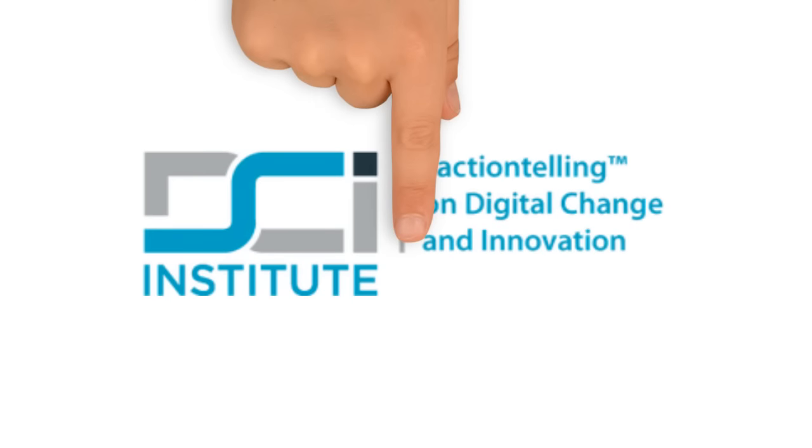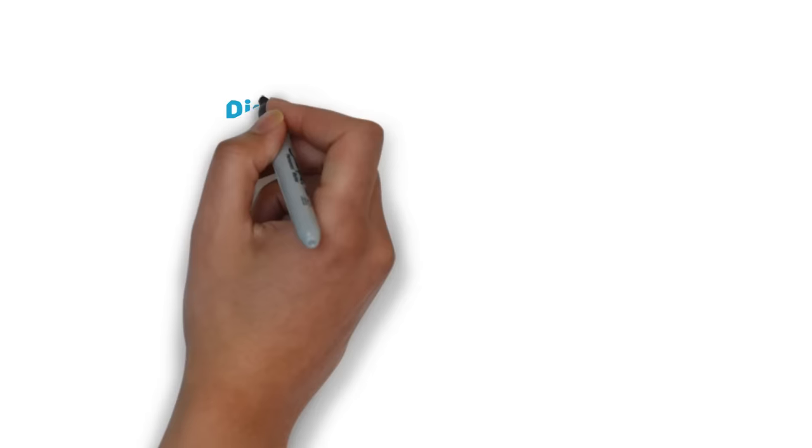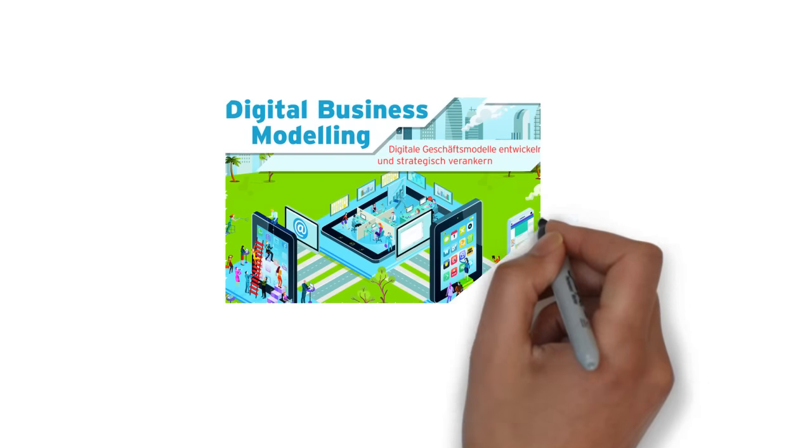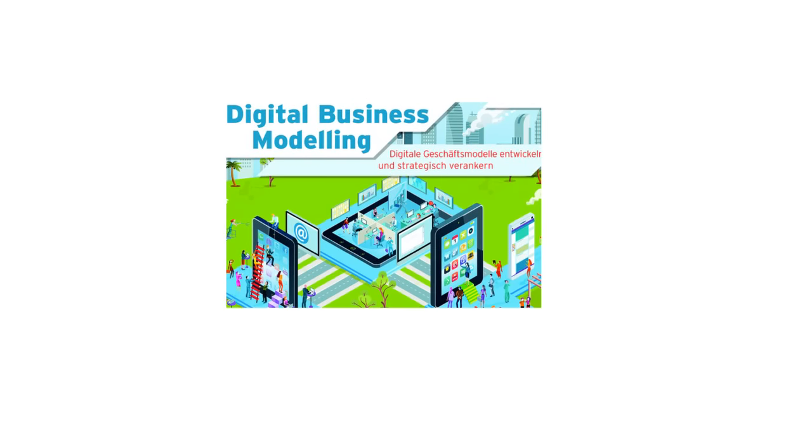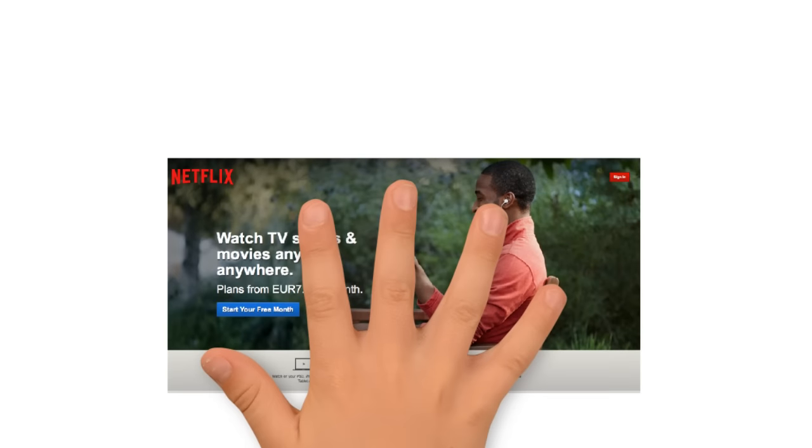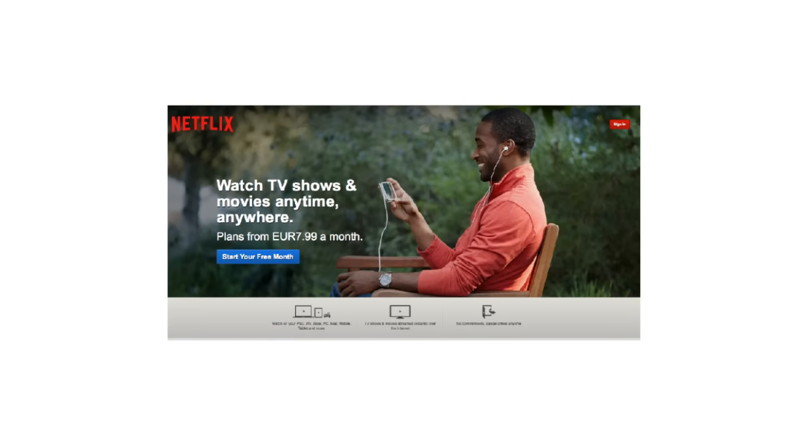This video is produced by DCI Institute. Story based on the book Digital Business Modeling. What is the business model of Netflix?